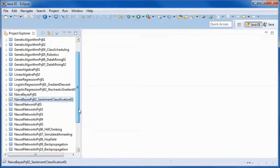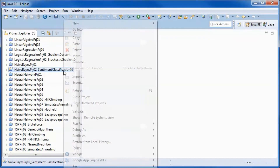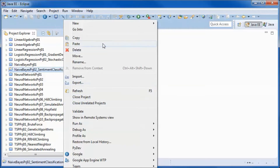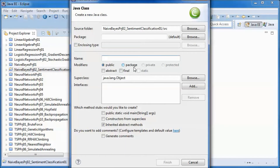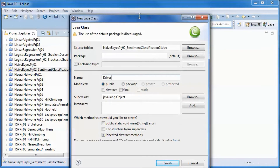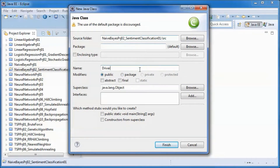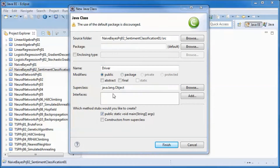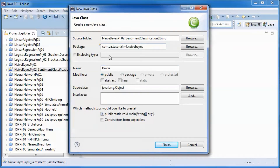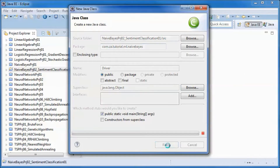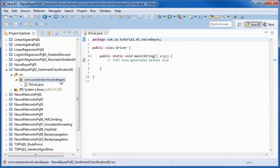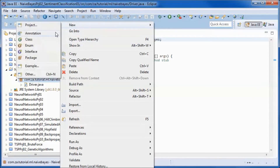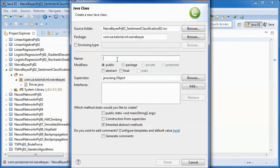Now I will start by creating a new project. We will have three classes: an application driver class with a main method, and a class where the naive Bayes logic will be.